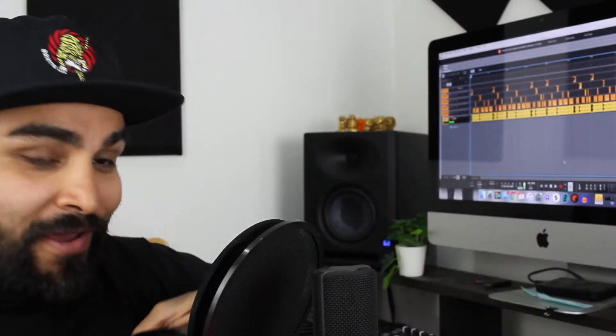Alrighty then, we are recording. Cheers y'all. If you're new to my channel, welcome to my channel. If you've already subscribed, welcome back.